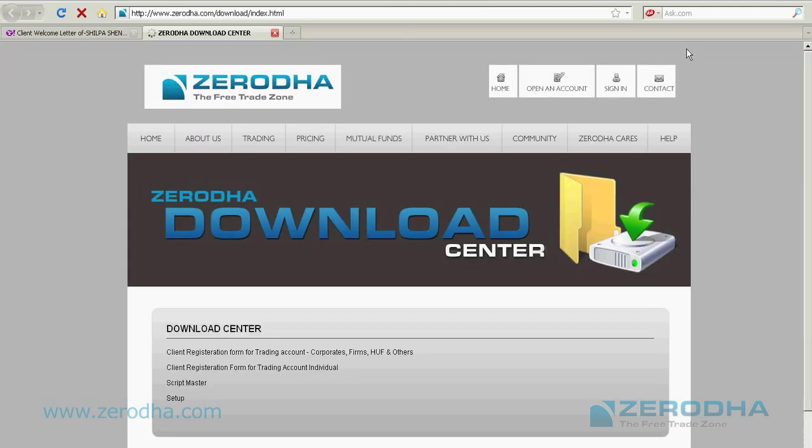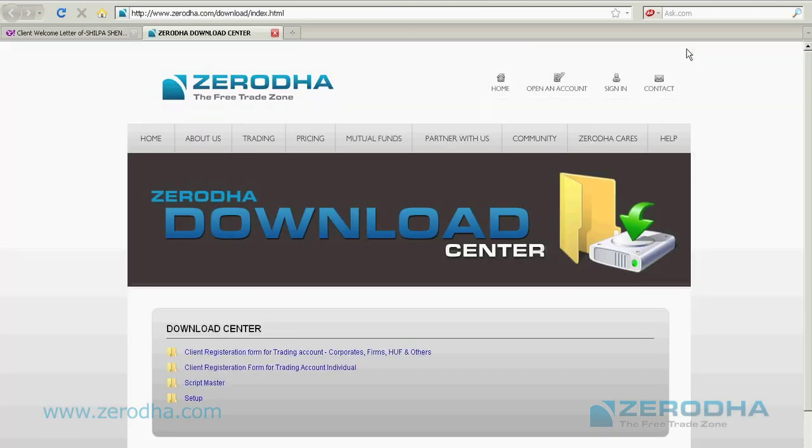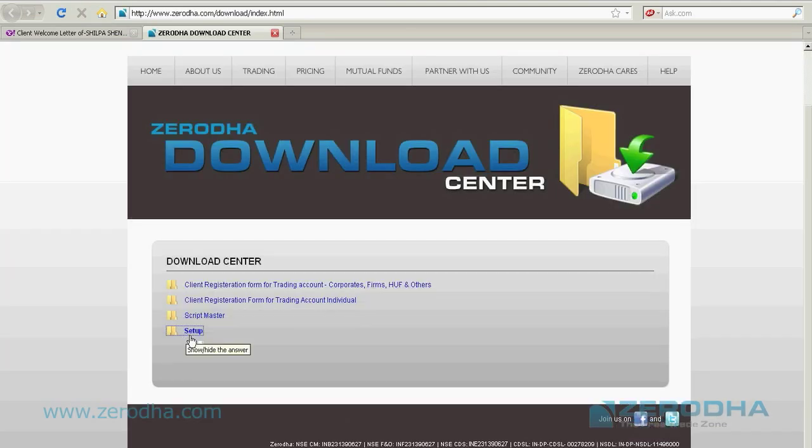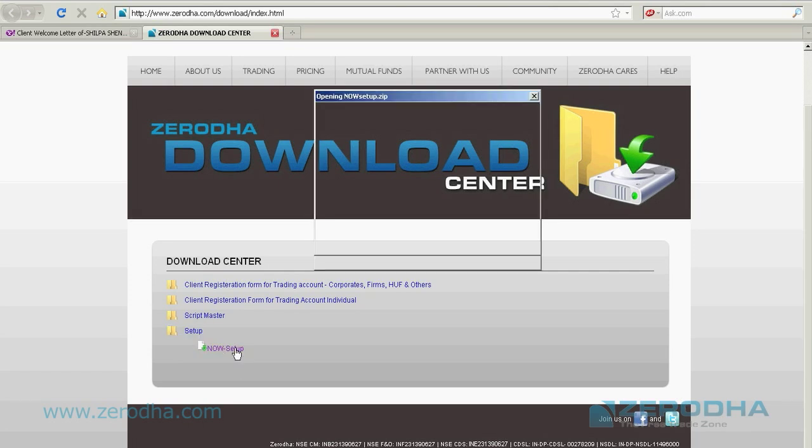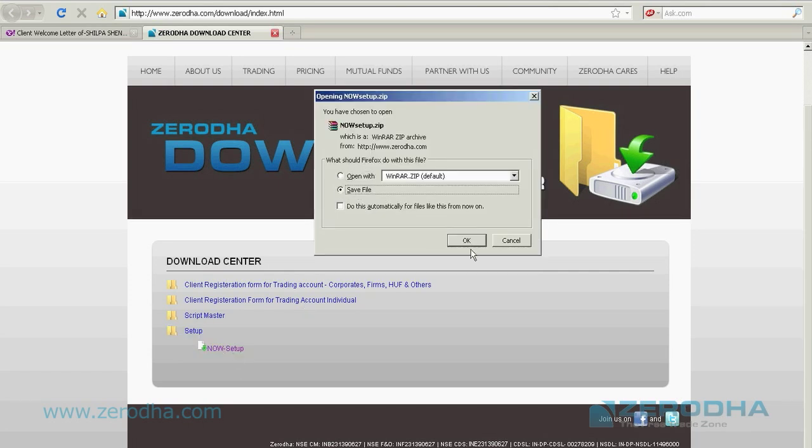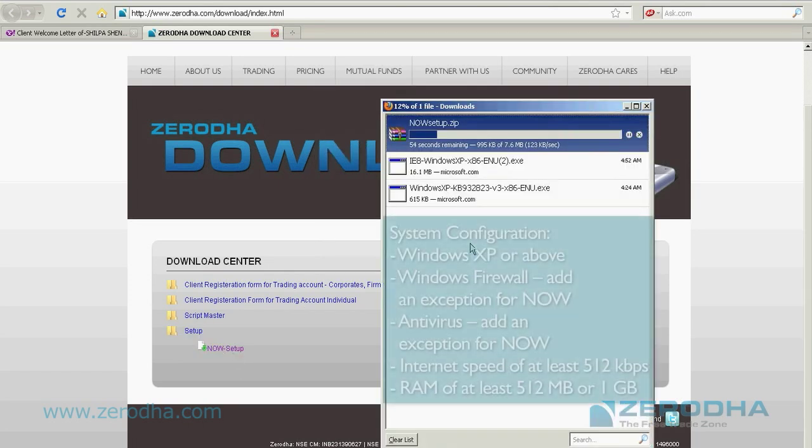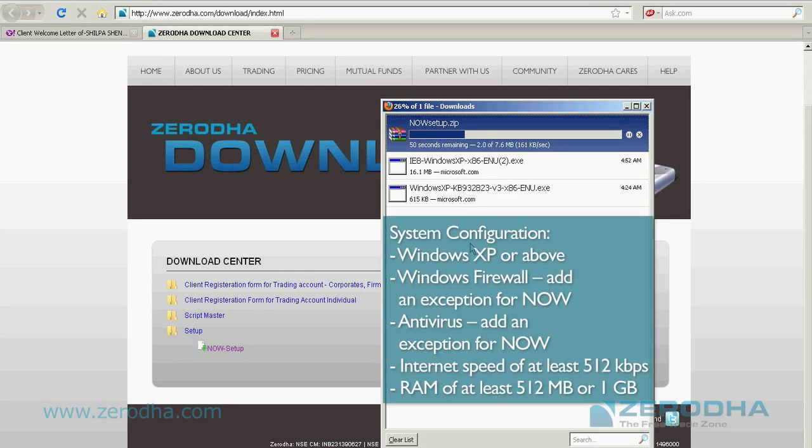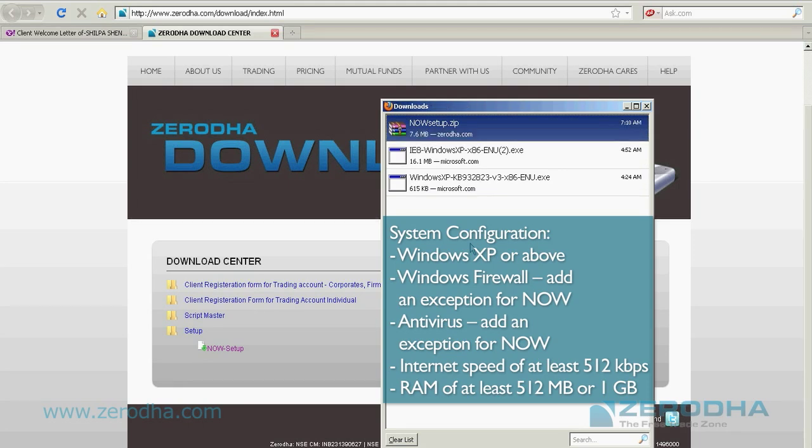That takes you to the download center, which is on our website. Click on the link which says Setup. It takes a few minutes to download depending on your internet speed. Download the file and once the download completes, start the installation process.